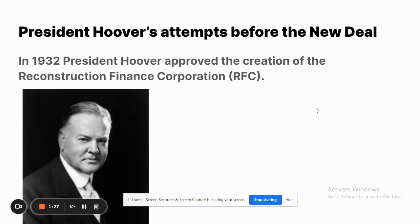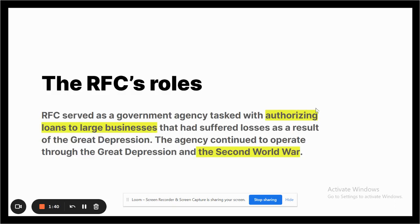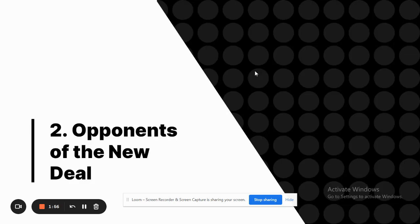President Hoover had actually attempted some measures before the New Deal. In 1932 he approved the creation of the RFC, or Reconstruction Finance Corporation — a government office trying to help with the Great Depression. The RFC was tasked with authorizing loans to large businesses that had suffered losses due to the Depression, and the agency continued to operate throughout the Great Depression and World War II.